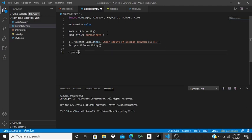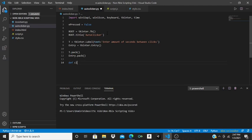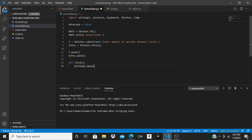Drop two lines, do t.pack() with empty brackets, then entry.pack() with empty brackets. Drop two lines and we're going to define our new function called click — so def click — with no parameters.